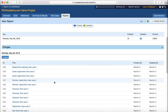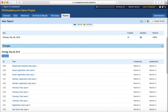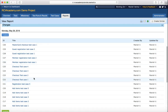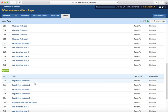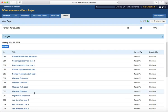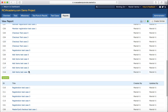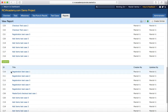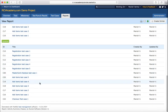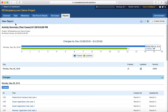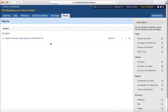The report shows when test cases were created, how many were updated, all changes made, by whom, and to which test cases. The first section shows newly created test cases, and below that you will see the updated section for the test cases.